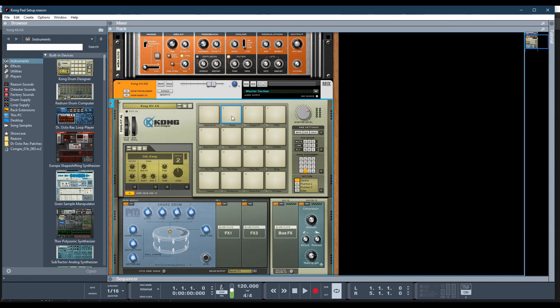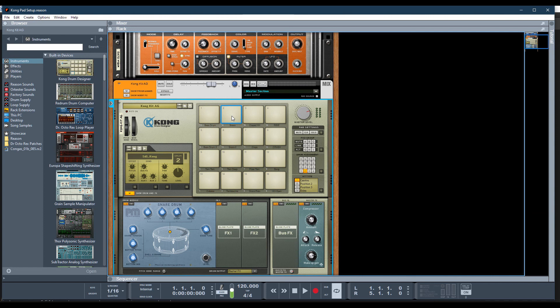I know you can't see this, but I'm tapping number 14 on my Arturia keypad, which should trigger pad number 2 in Kong. And it does.